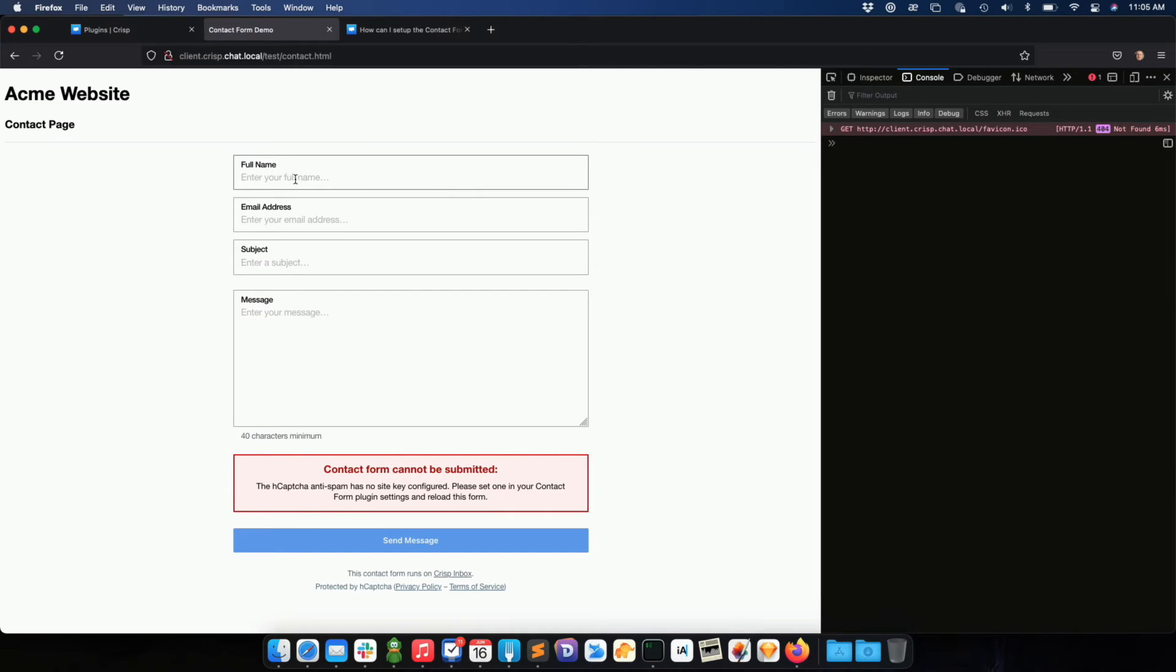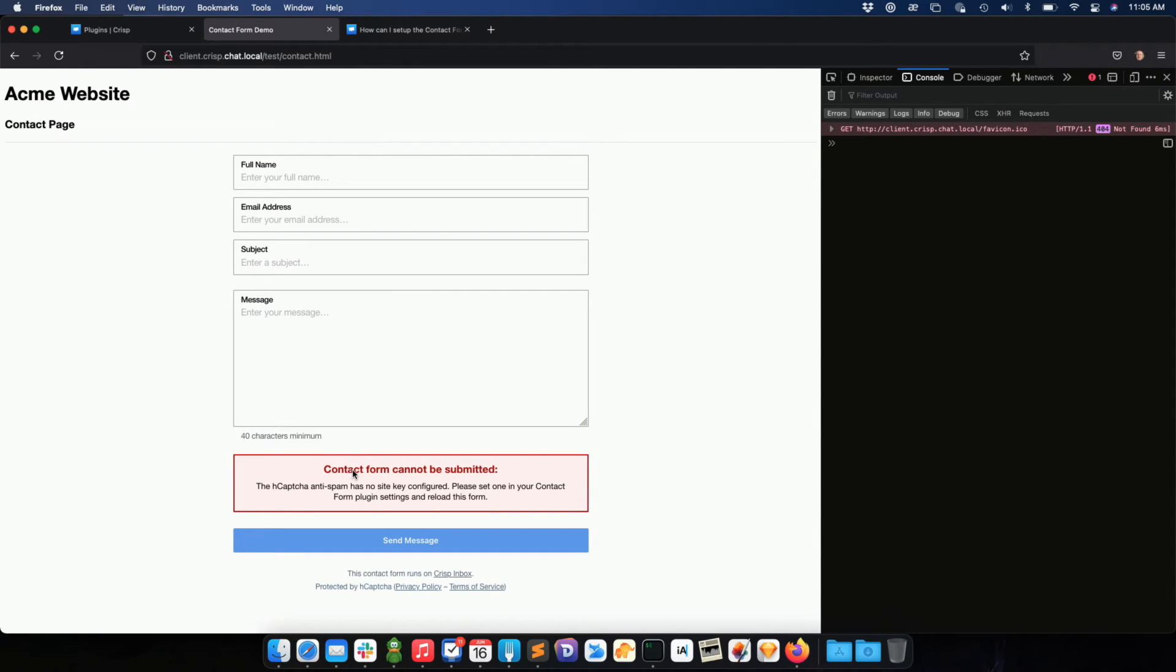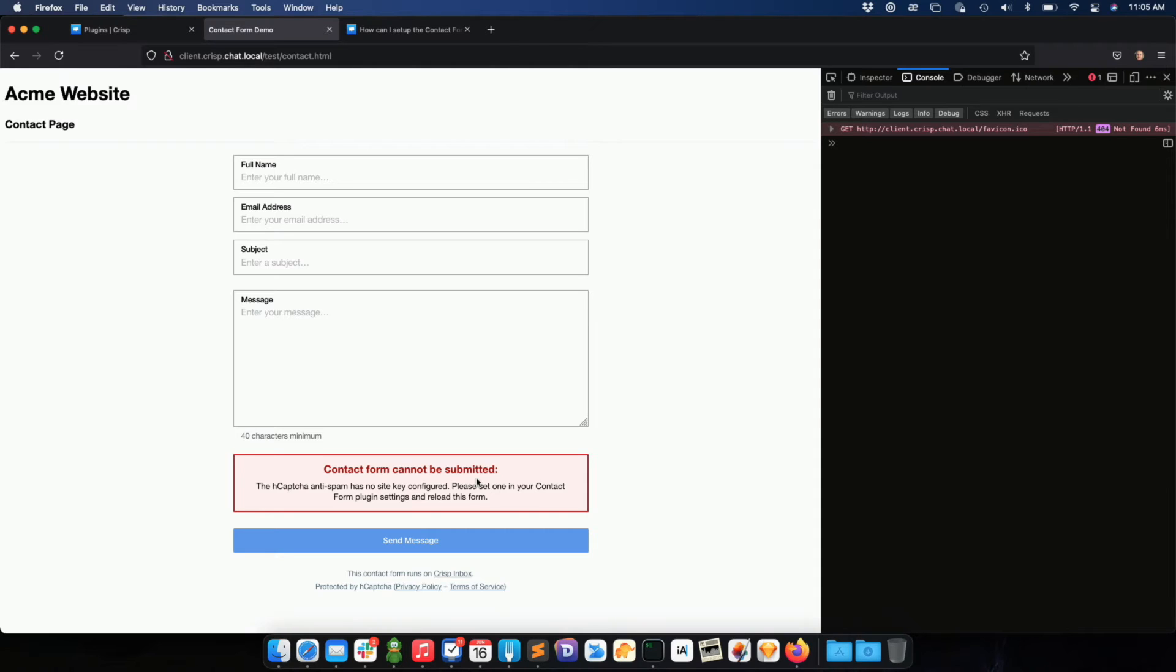I can enter my full name, email address, subject, and message to contact my Crisp inbox. You see that an error is shown right here. The contact form cannot be submitted because the captcha is not configured. The captcha protects your website against spam bots.